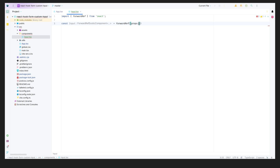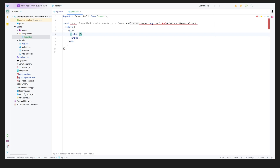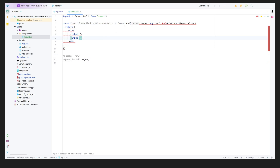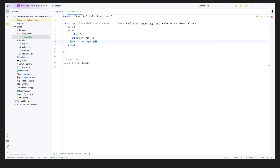We're going to give the component props and a ref typed as HTMLInputElement. It will return a simple div with a label and an input. Let's export it as export default Input. Now let's import the ref, set the type for props, and assign ref to the input element. This will be our custom component.